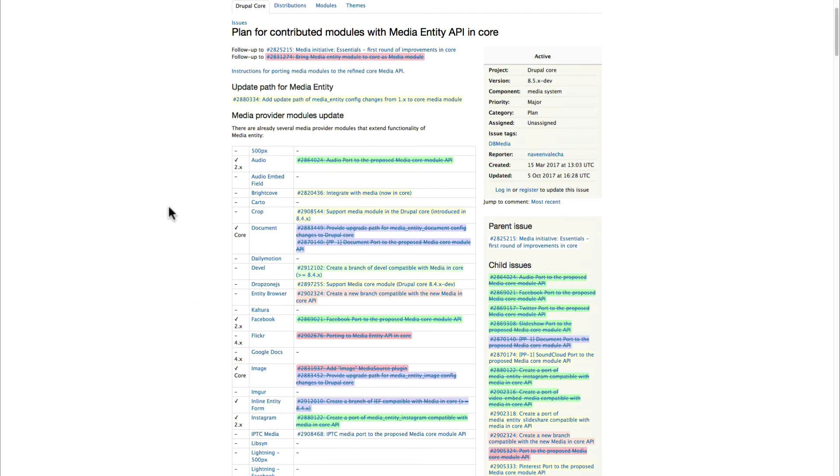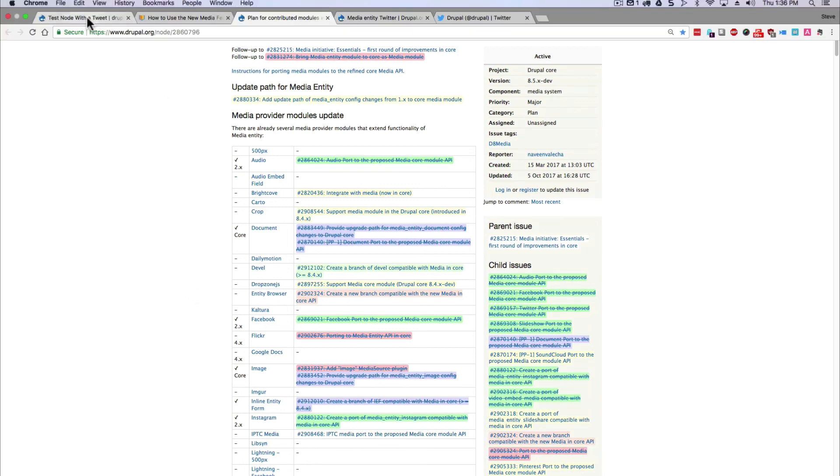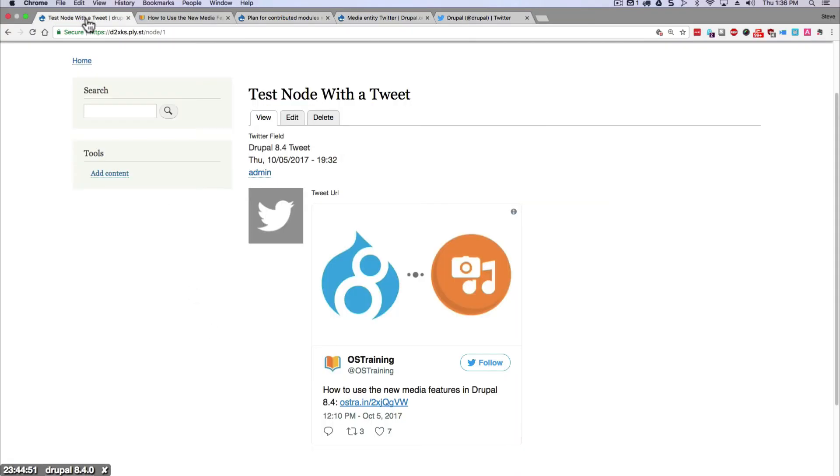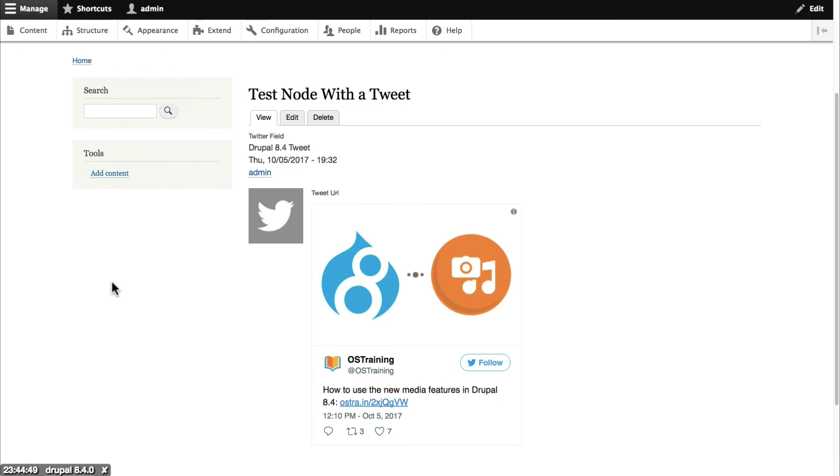So that's it. That is the new Drupal media handling. We're going to see a lot of improvements over the next few months. By the time Drupal 8.5 comes out we may see a fully fledged media library so you can actually browse for media and just click and choose them and drop them right into your content. And you also should be able to add them directly while you're creating a node.